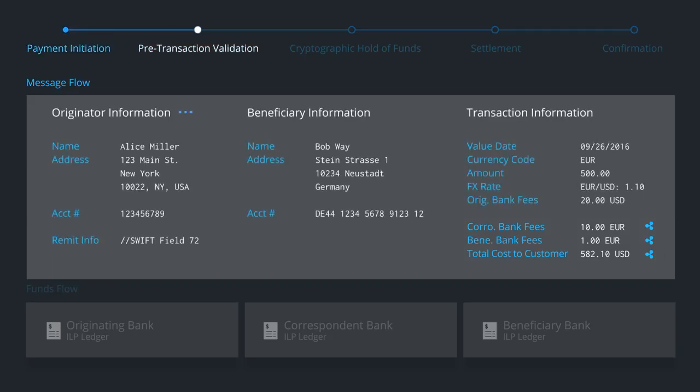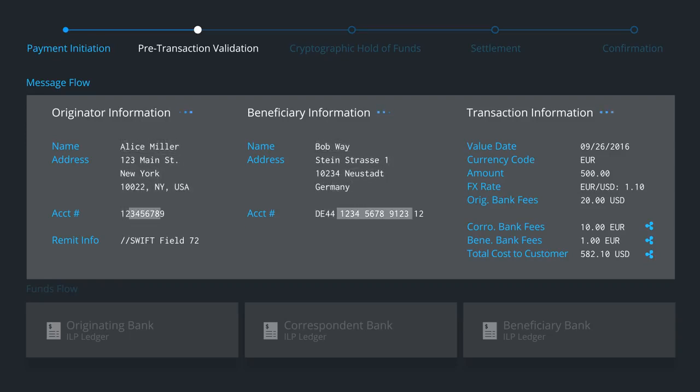Next, pre-transaction validation takes place. This includes compliance screening and account verification checks. Since all banks have the necessary facts, they can pre-validate the payment even before funds move to ensure high straight-through processing rates.